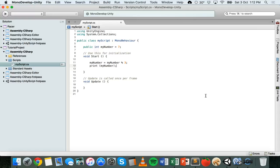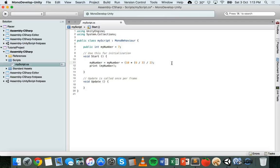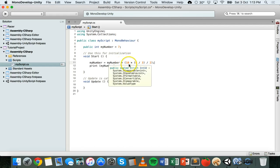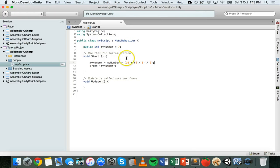We can also use brackets for more complex math operations — for example, myNumber equals myNumber plus ten, multiplied by six divided by three in brackets, then divide that by two. The assignment operators follow standard mathematical order of operations: math works left to right, parentheses are done first, multiplication and division second, and addition and subtraction third.